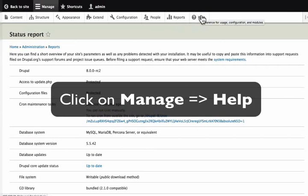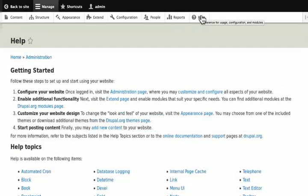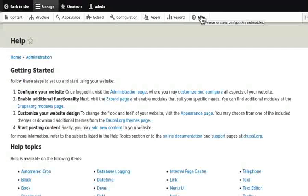Lastly, we have help and help gives us link to help page of our site. That sums up our administration toolbar. With this, we come to the end of this tutorial.